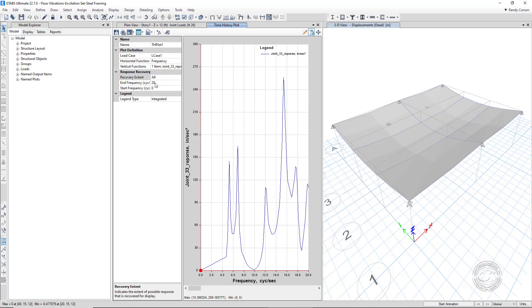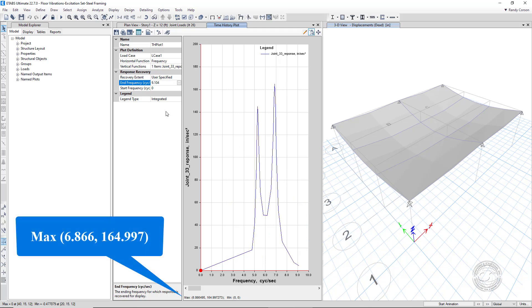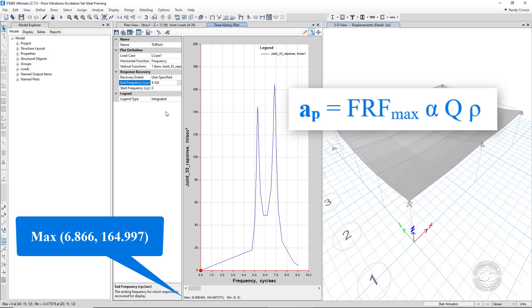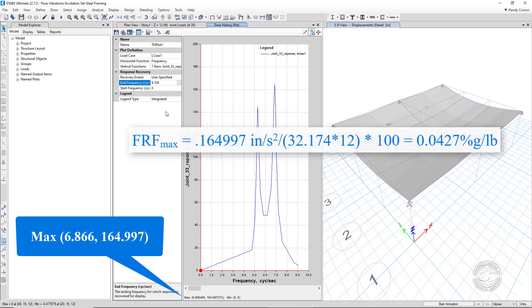Returning to the resonant frequency range, that is less than 9 hertz, we can use the response from the dominant frequency of 6.866 hertz and enter it into the equations from the design guide to determine the acceleration due to walking at the response location. The peak acceleration is approximated as shown here. The FRF max for the 6.866 hertz mode is 164.997 inches per second squared for a one kip load or 0.164997 for a one pound load. Converting FRF max into percentage g per pound, we get the following value.